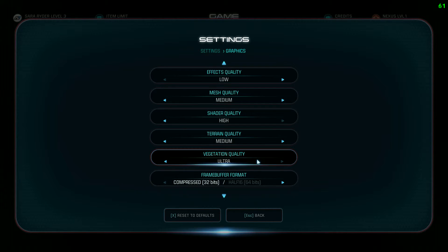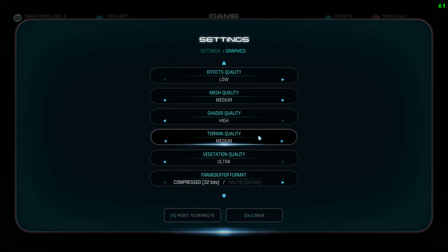Vegetation quality — leave this on ultra. It doesn't have too much of a performance impact at all. One more note about terrain quality: if you have a mediocre CPU and your render speed isn't that good, turn terrain down because it relates to your CPU rendering things from afar. Setting it to medium will help with that.